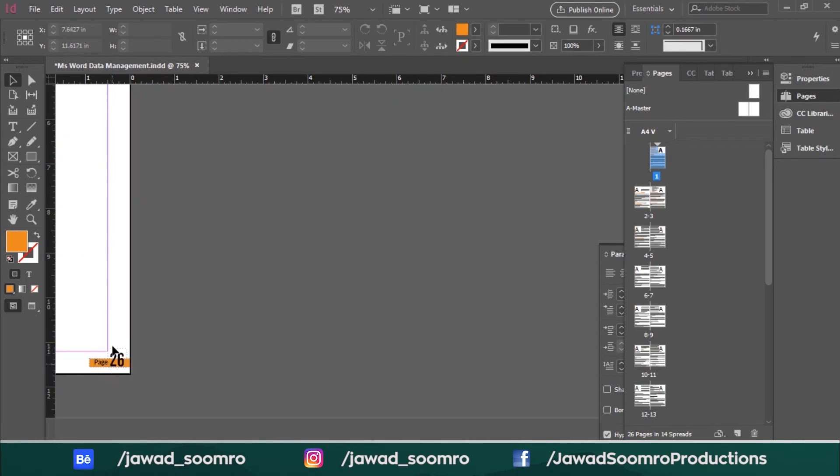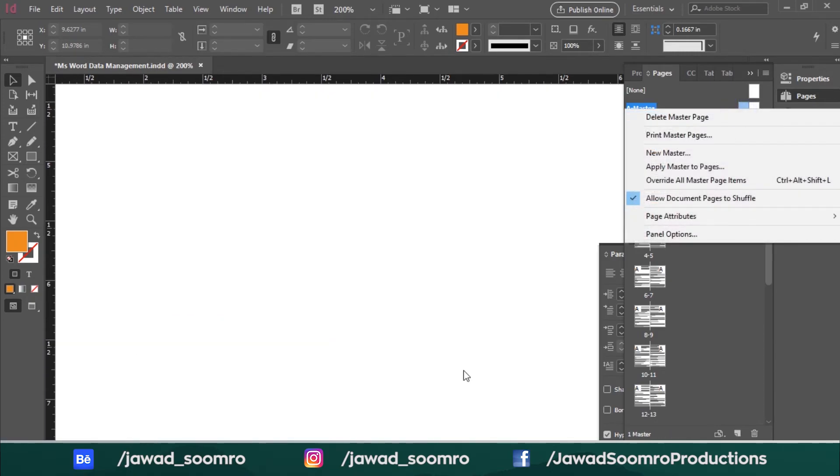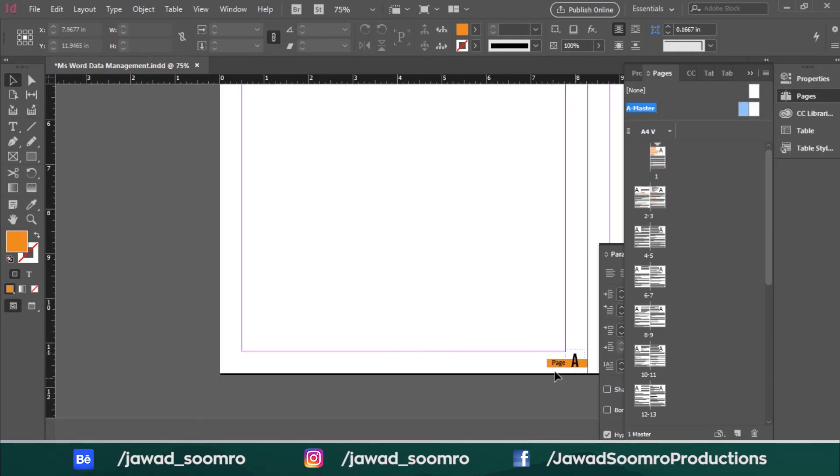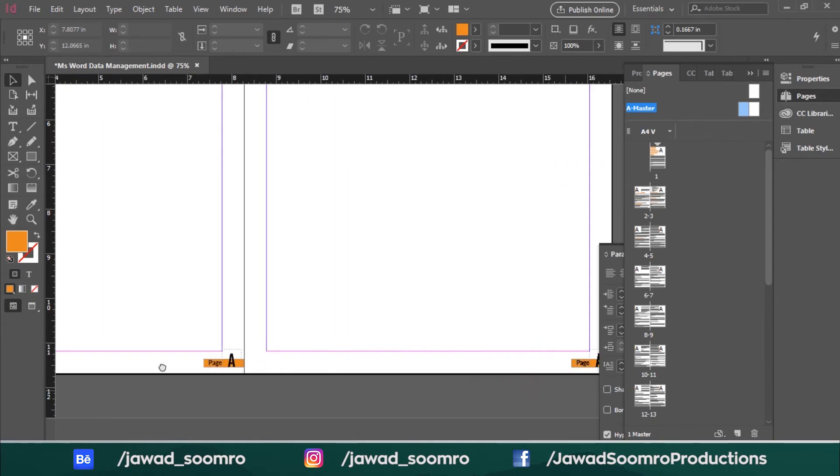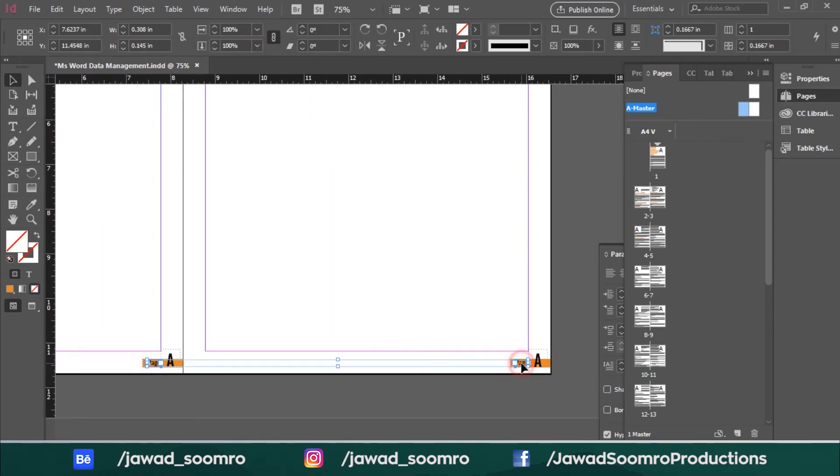However, I think that the page text should be in different color. So why not white color? For that, I need to go back to the A master once again and select both of the page text like this and change the color to white.